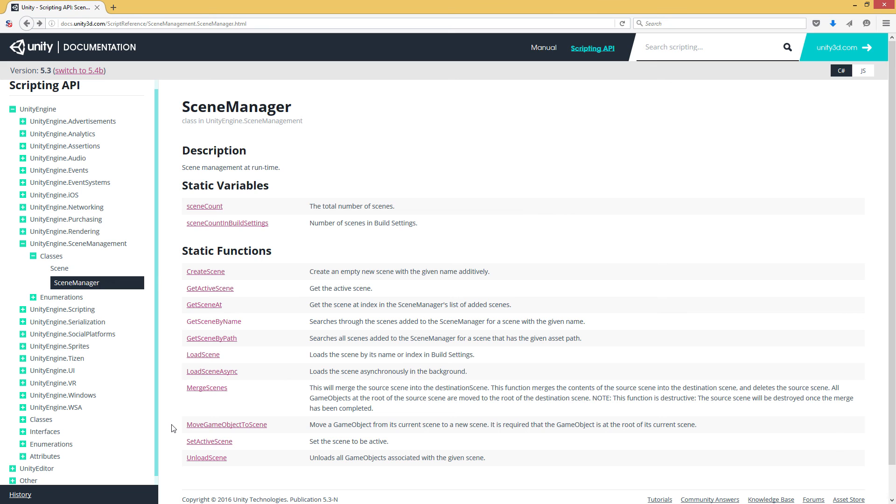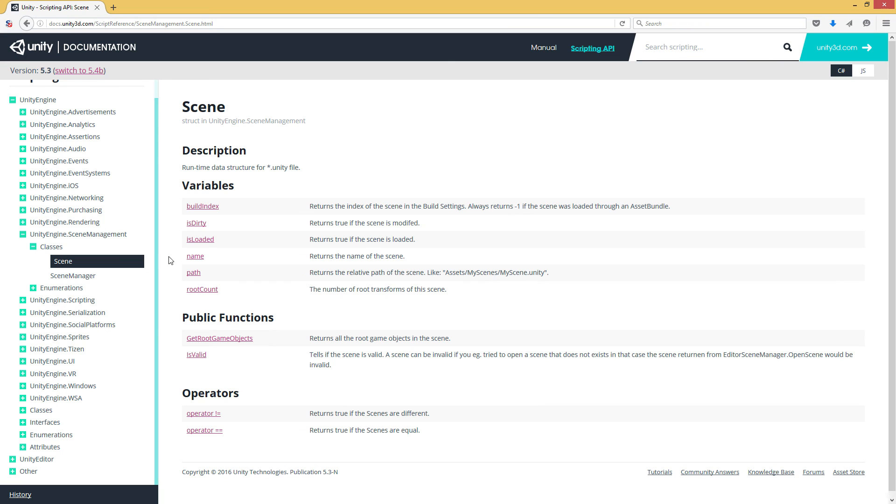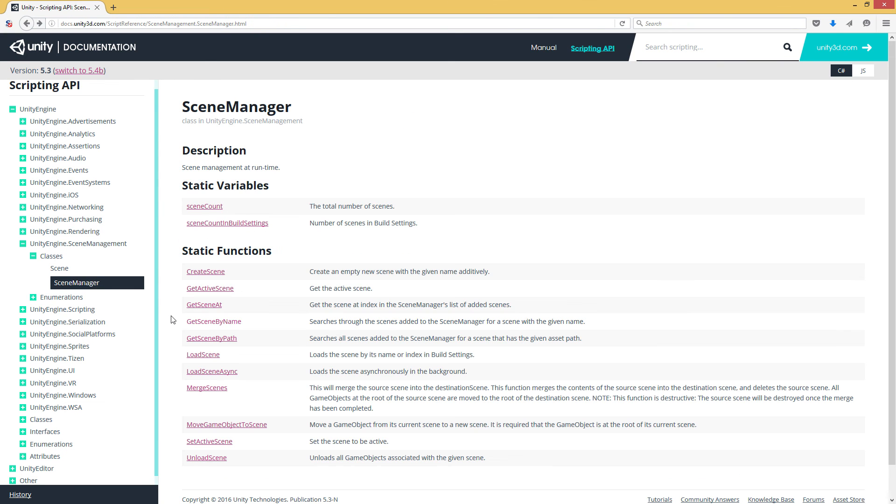And that in a nutshell is scene management, all of the various things we have, along with scenes and all of the various information we have about scenes in Unity. Thank you.